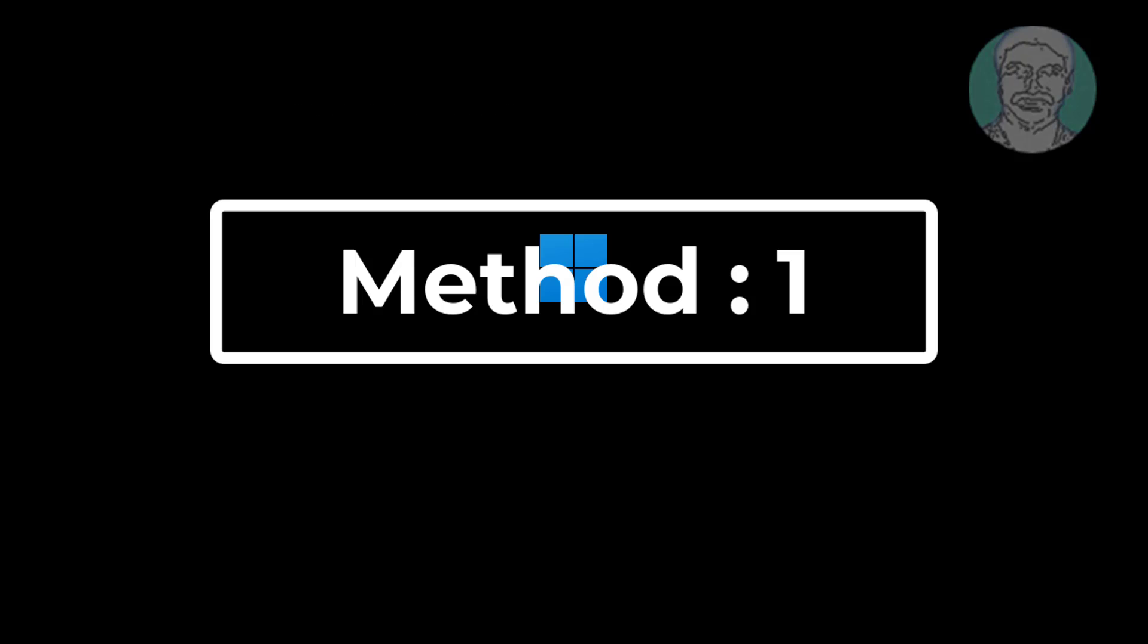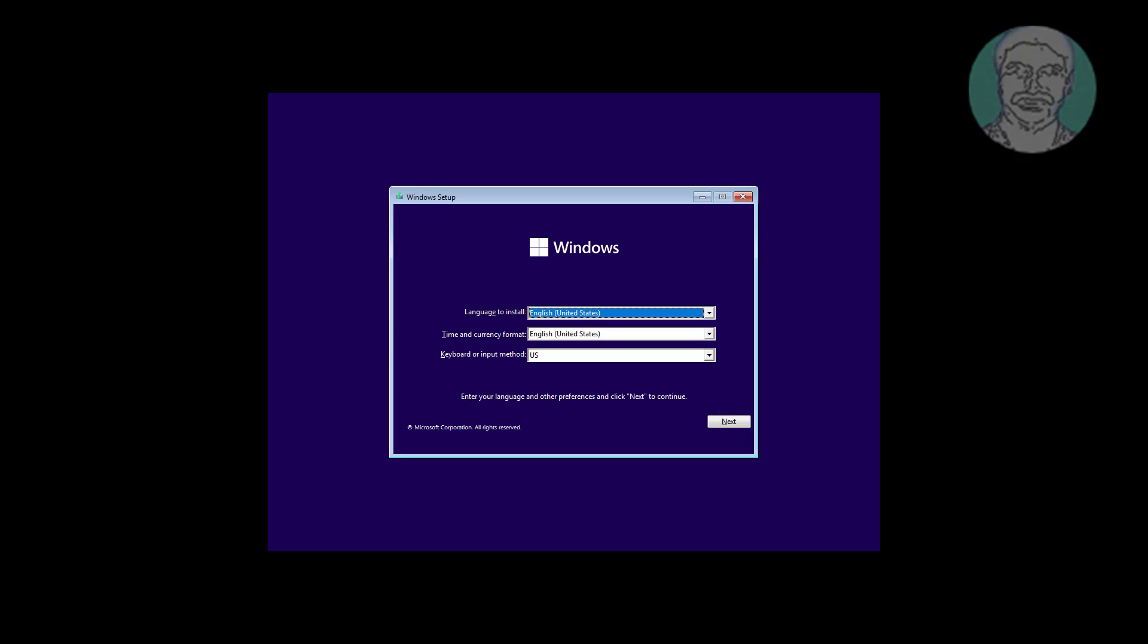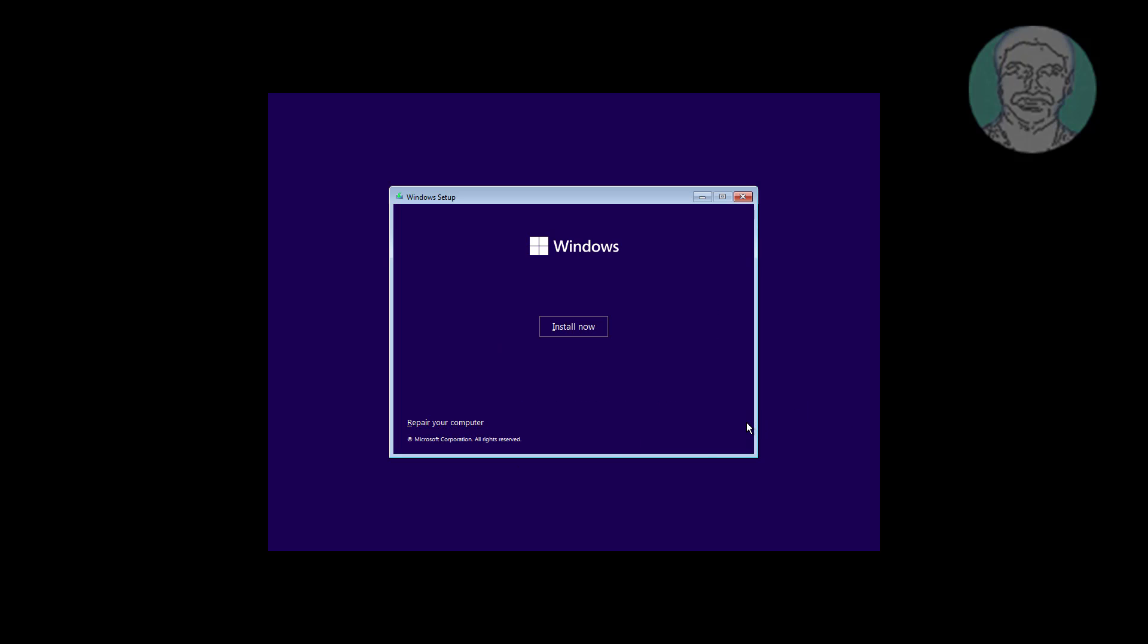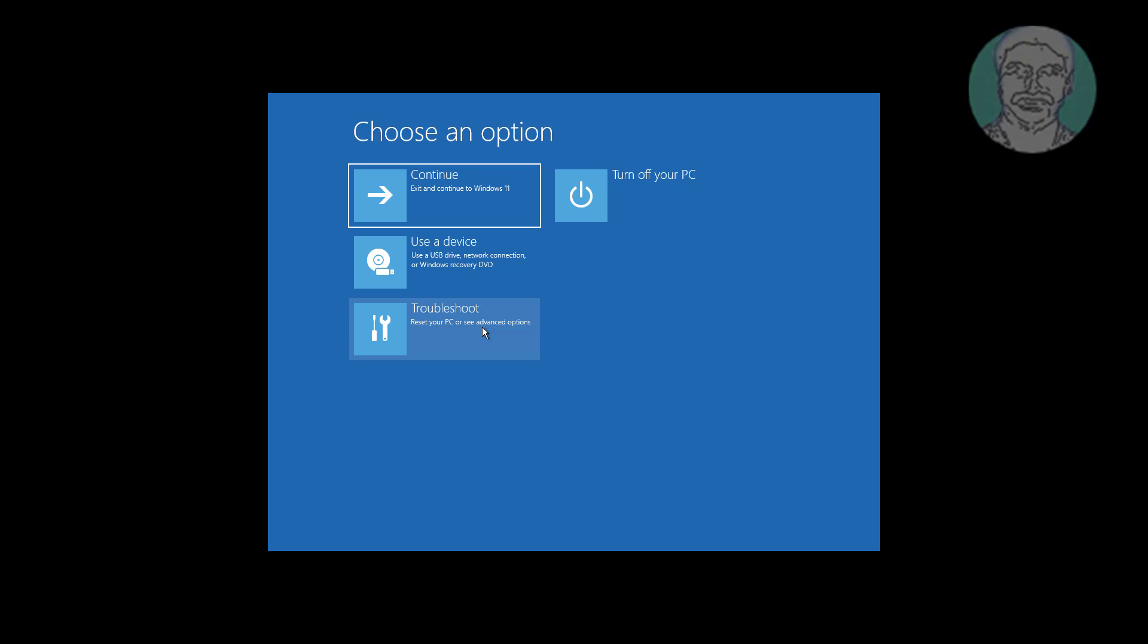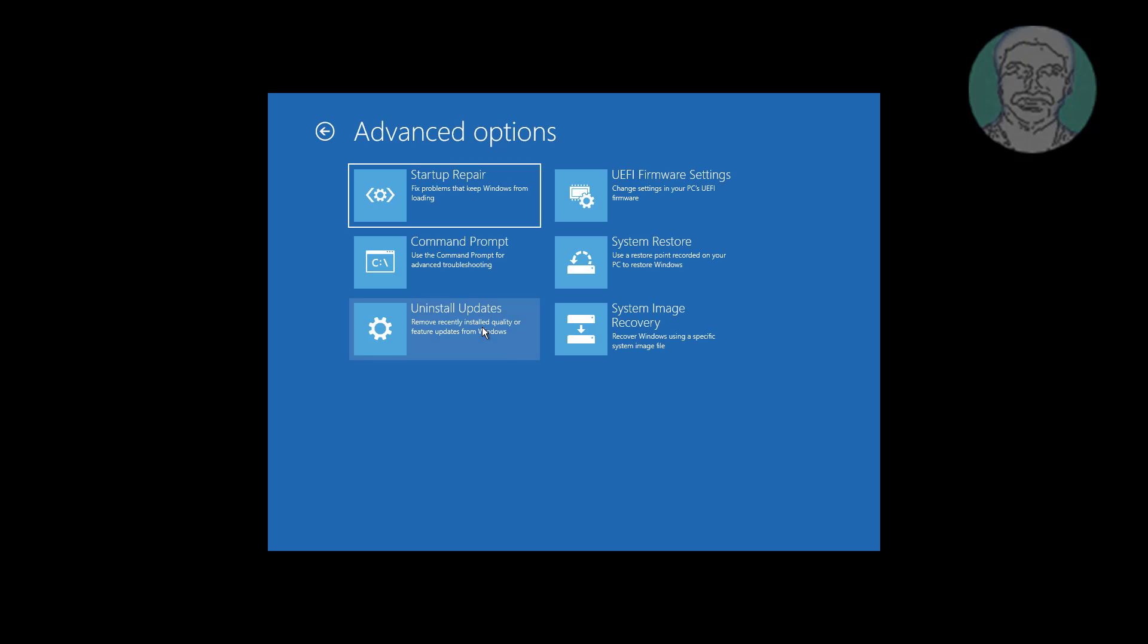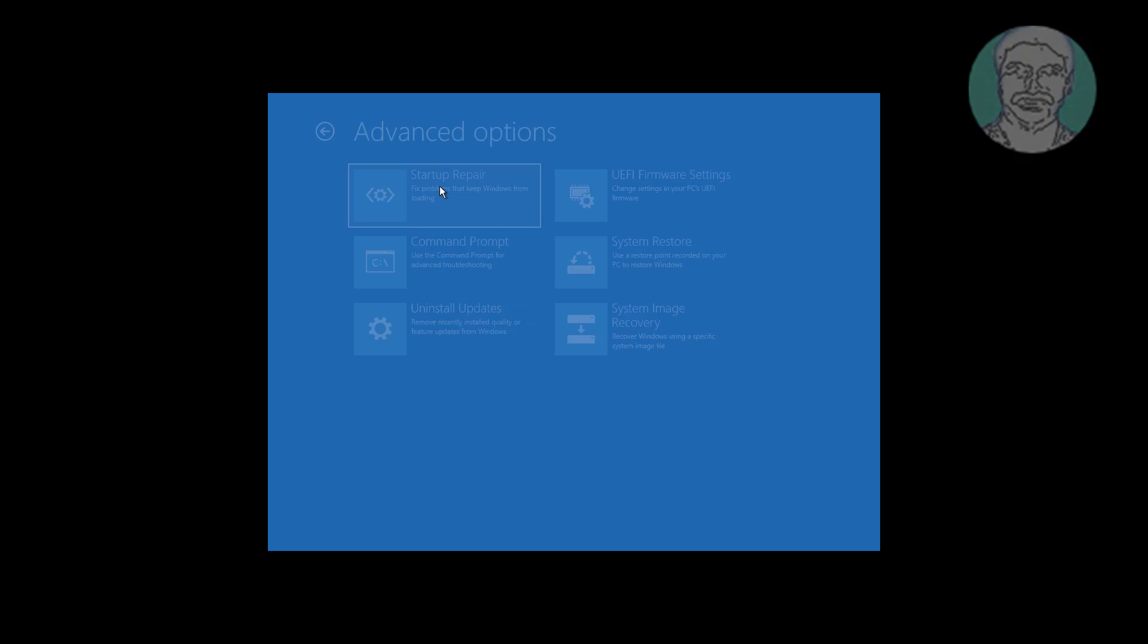First method is boot with bootable CD or USB. Click next, click repair your computer. Click startup repair.